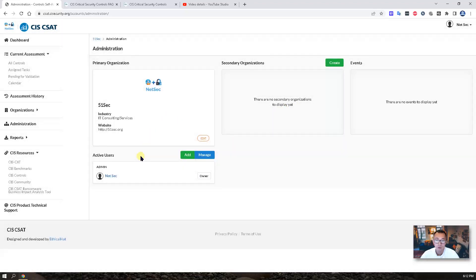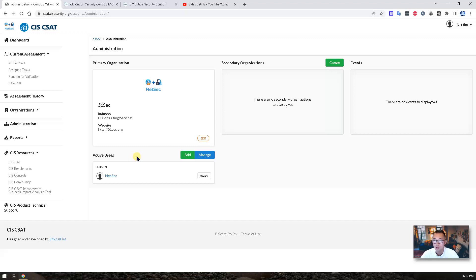Since this free tool supports collaboration, it allows multiple users. You can assign the controls to certain users to do it, verify it, and validate it.